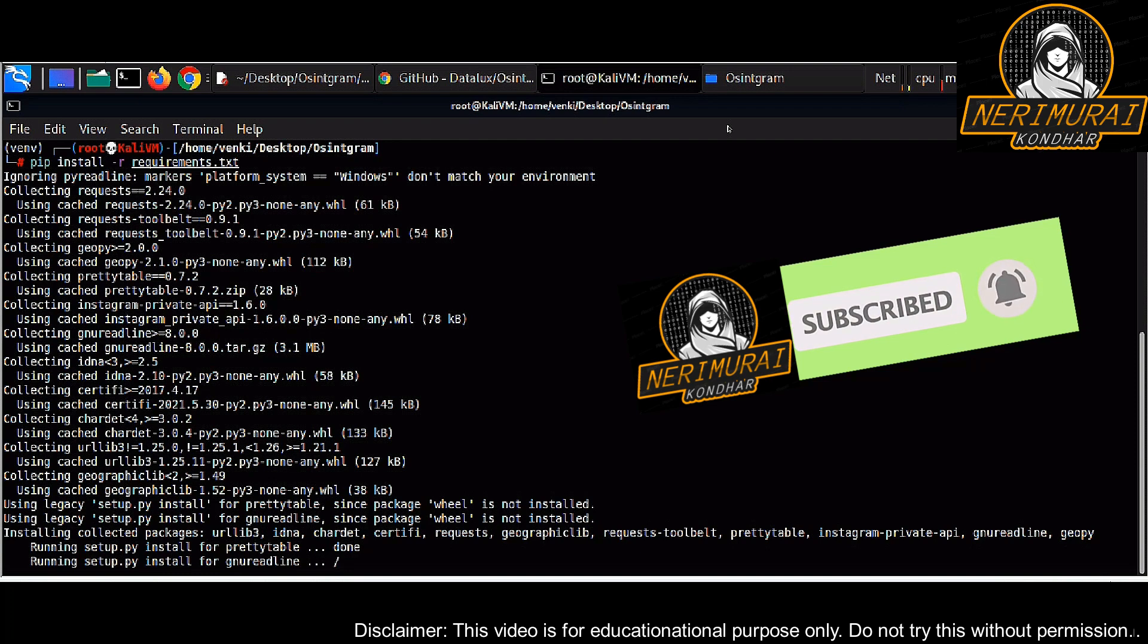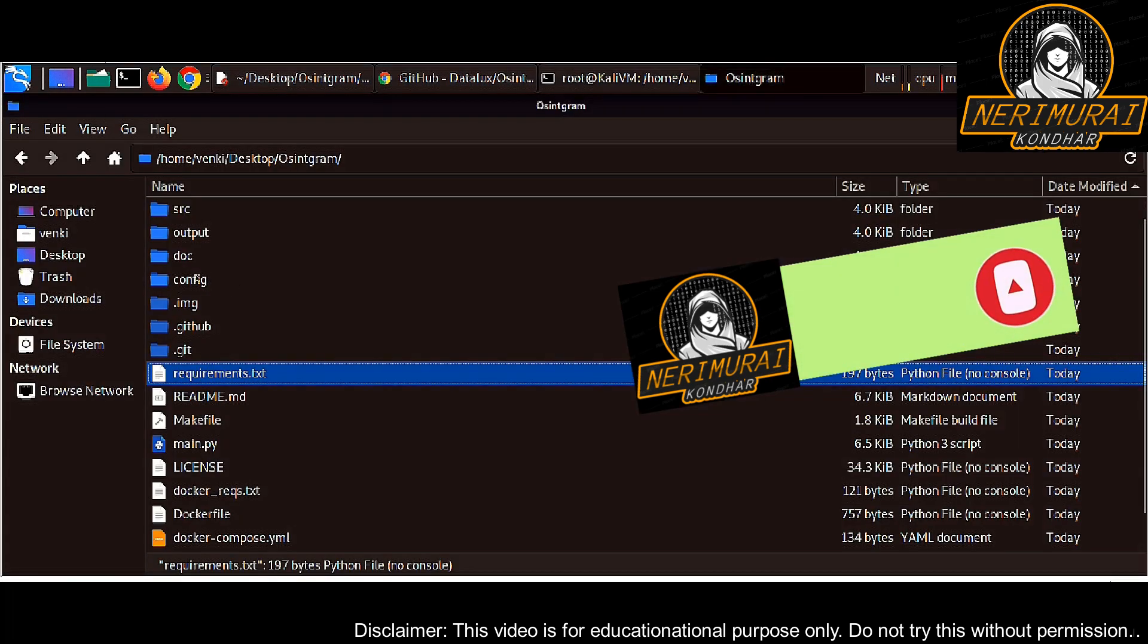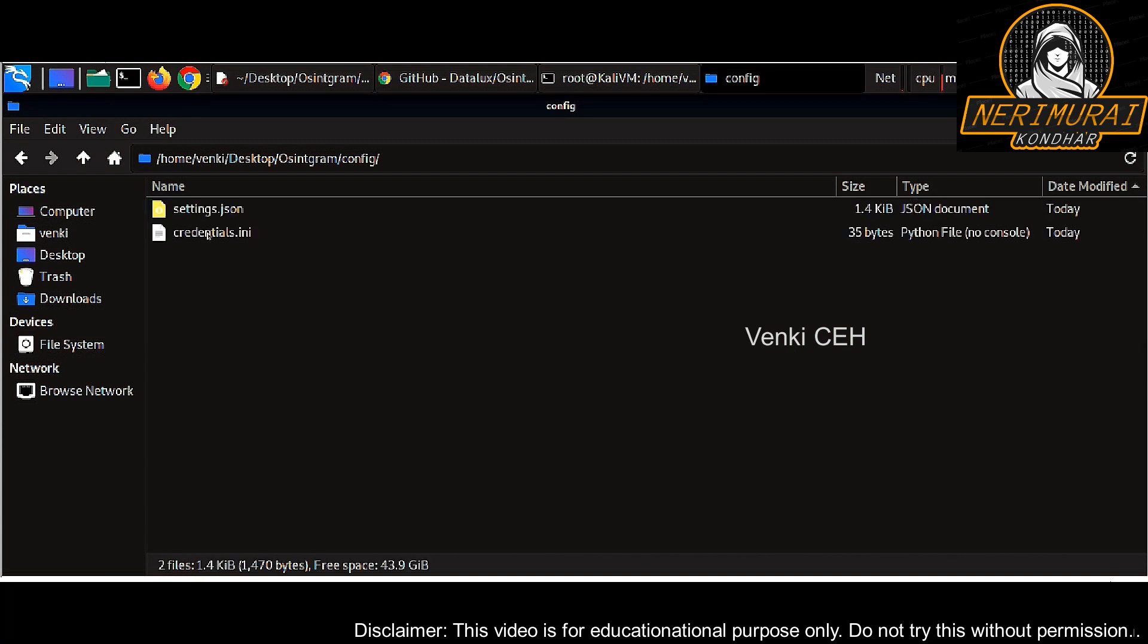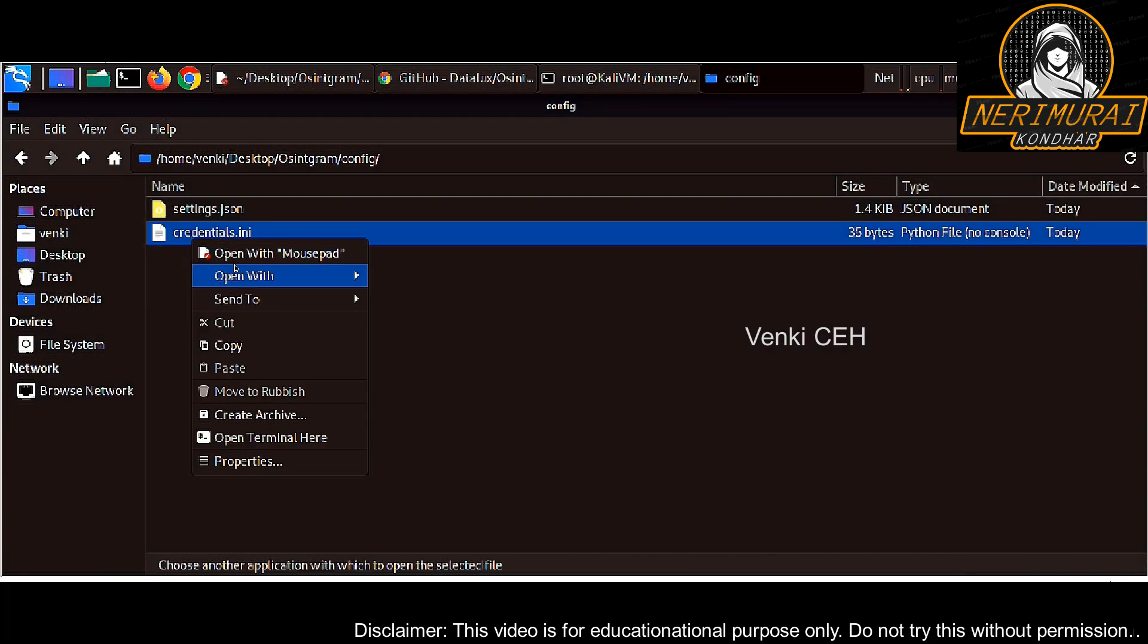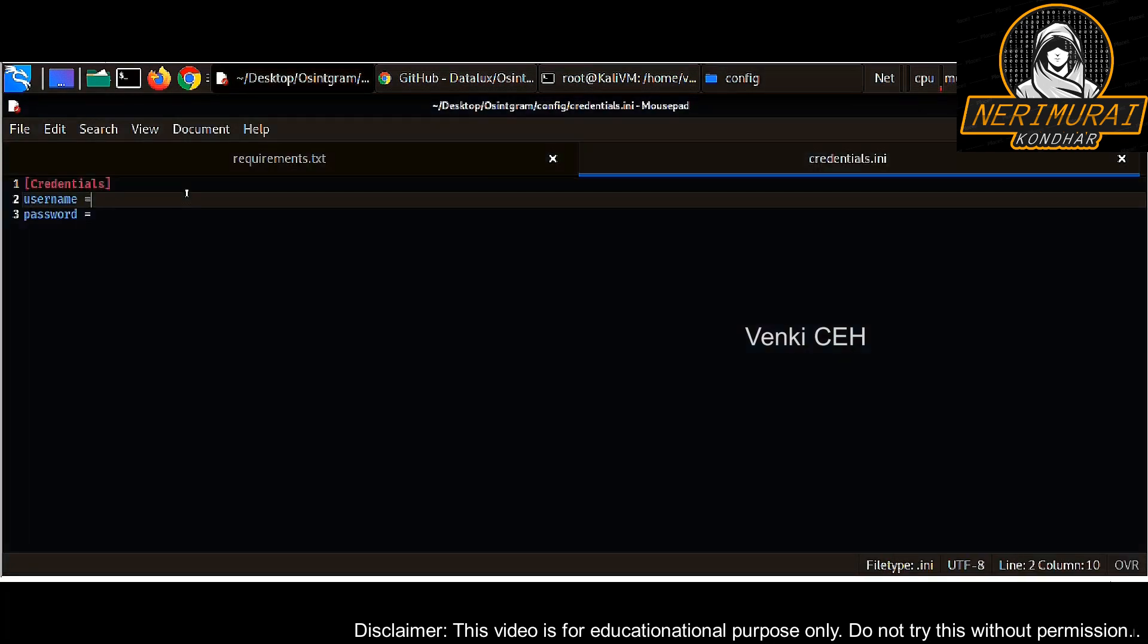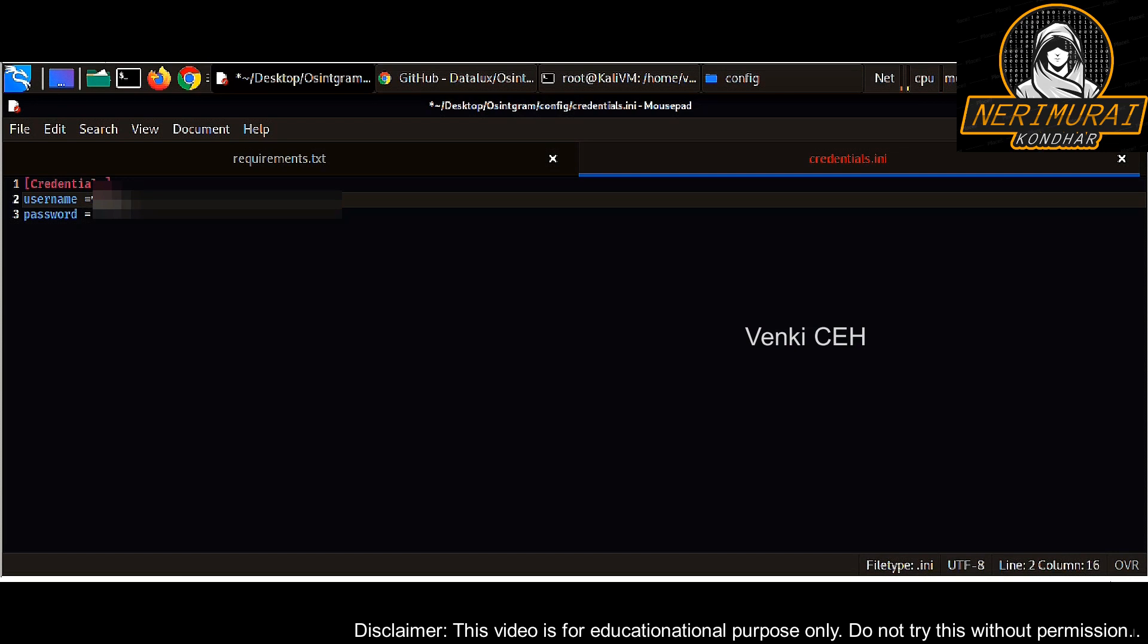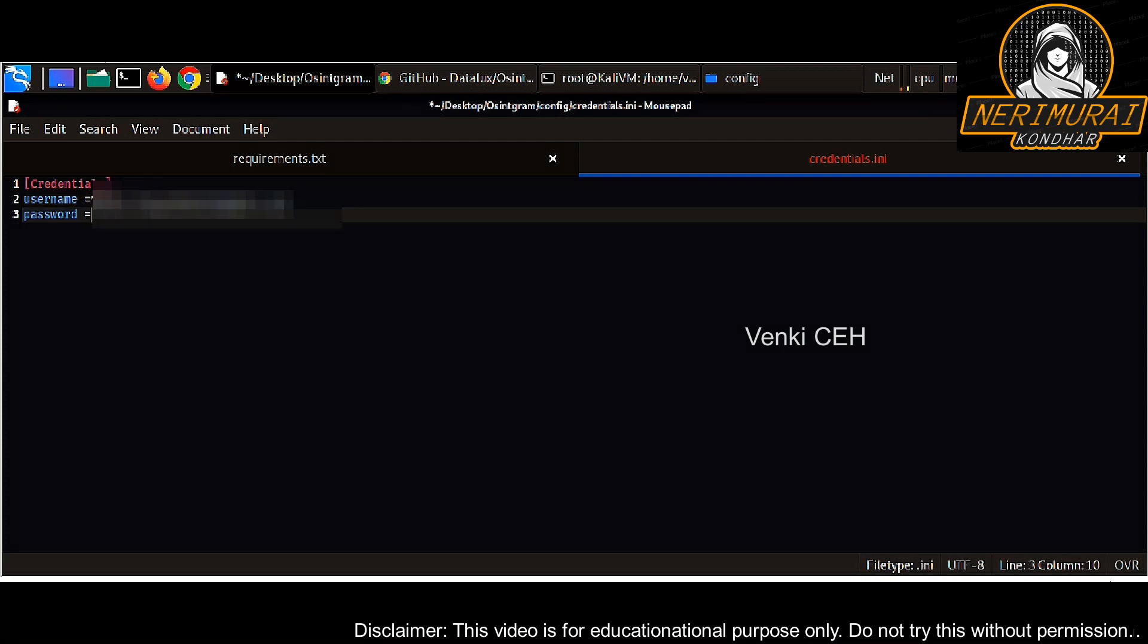Under that you can find a credential.ini file. Open this file and update Instagram credentials. Generally hackers will be using their own Instagram username and password. What the script will do is use these credentials to connect to Instagram APIs. I just created a sample Instagram account for this demo purpose and I'm putting that credential here.